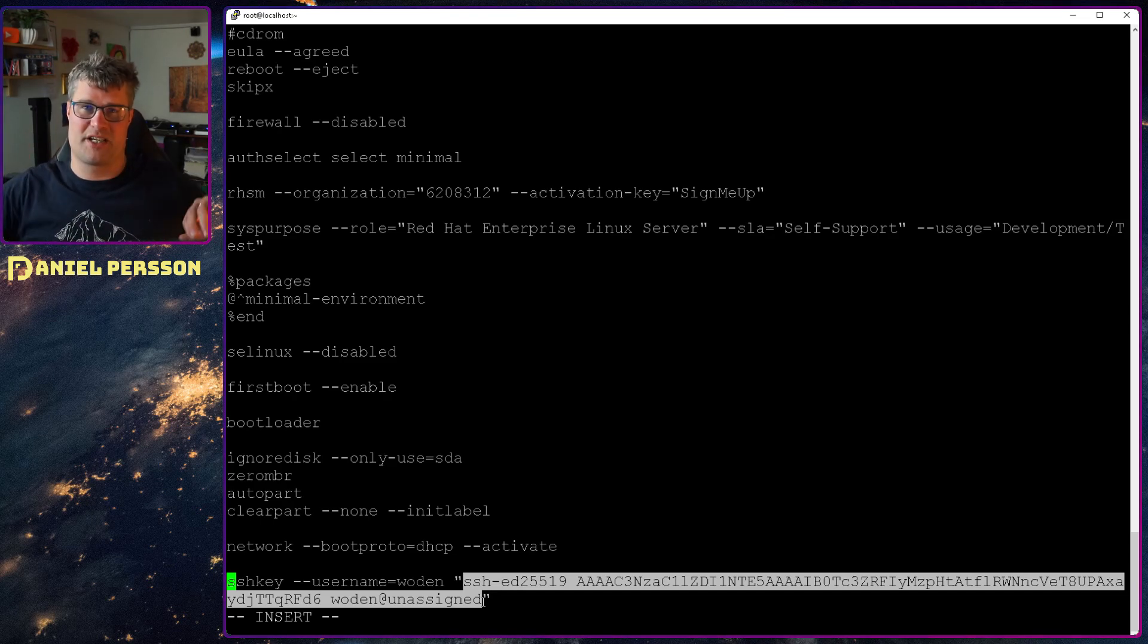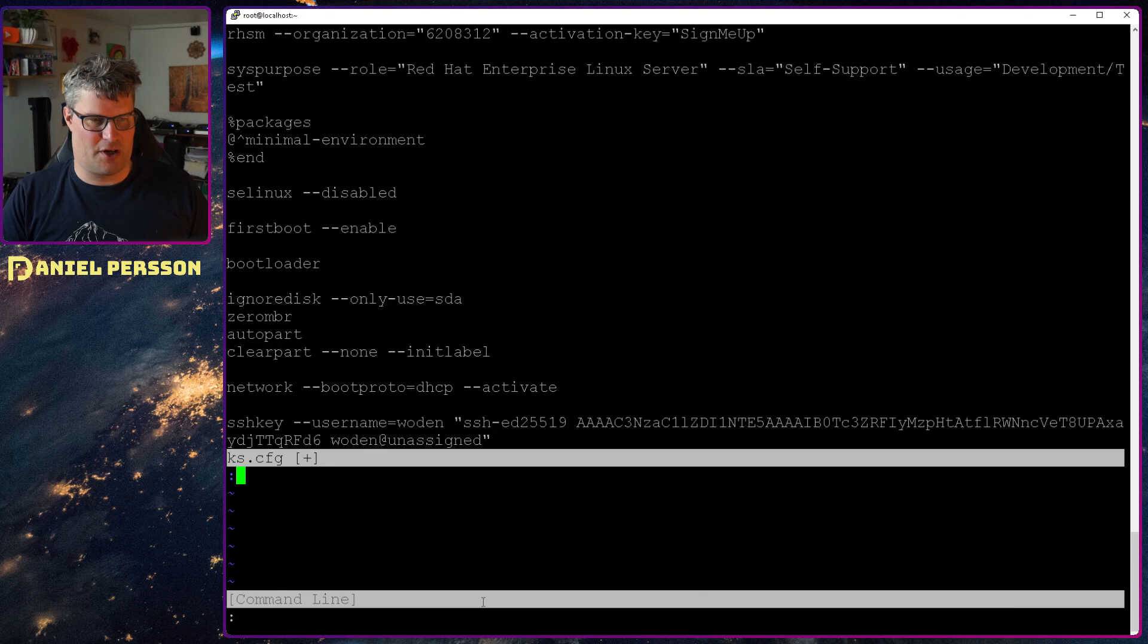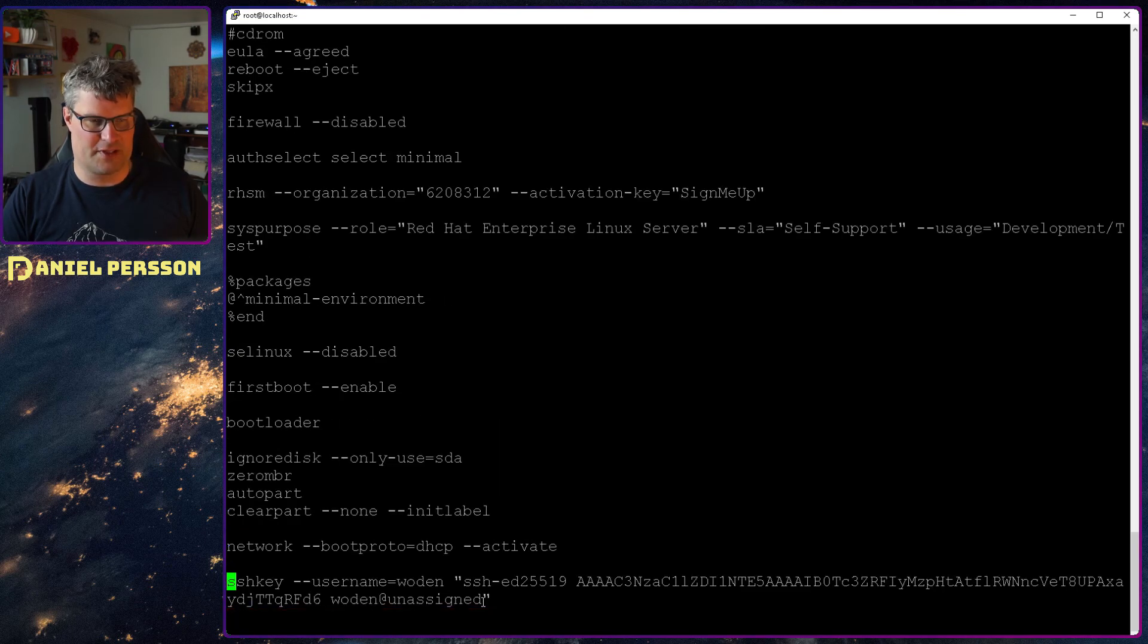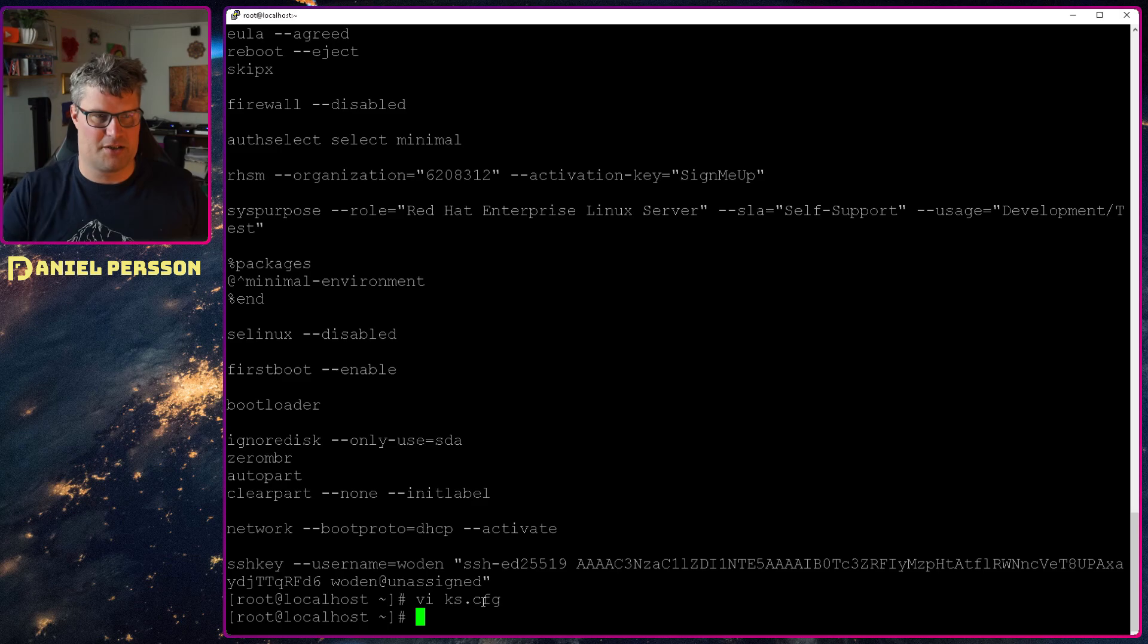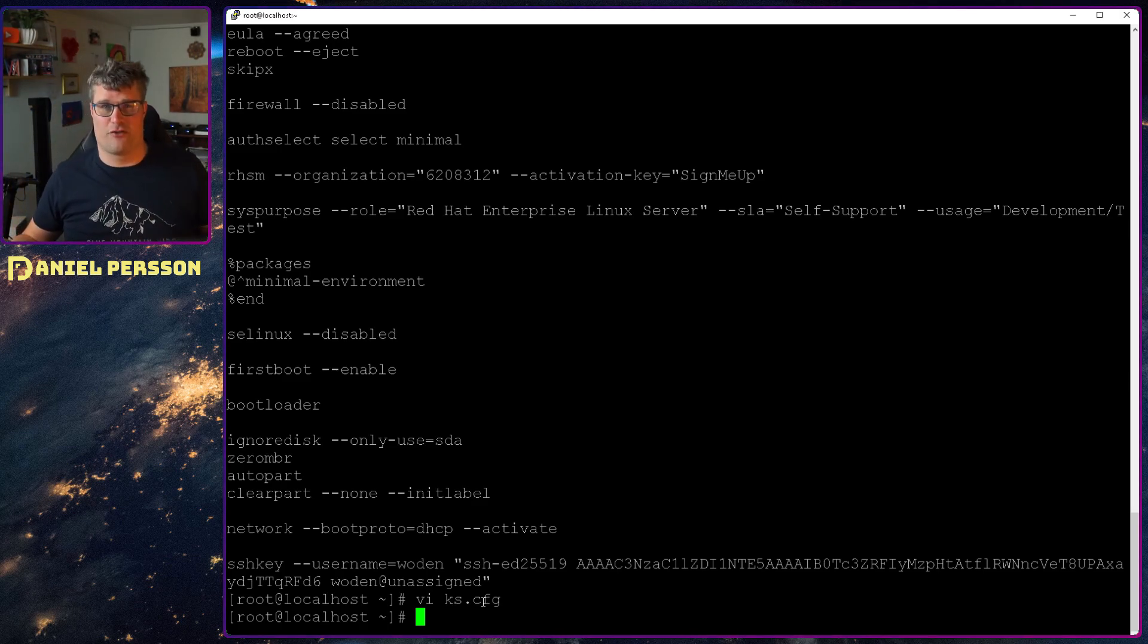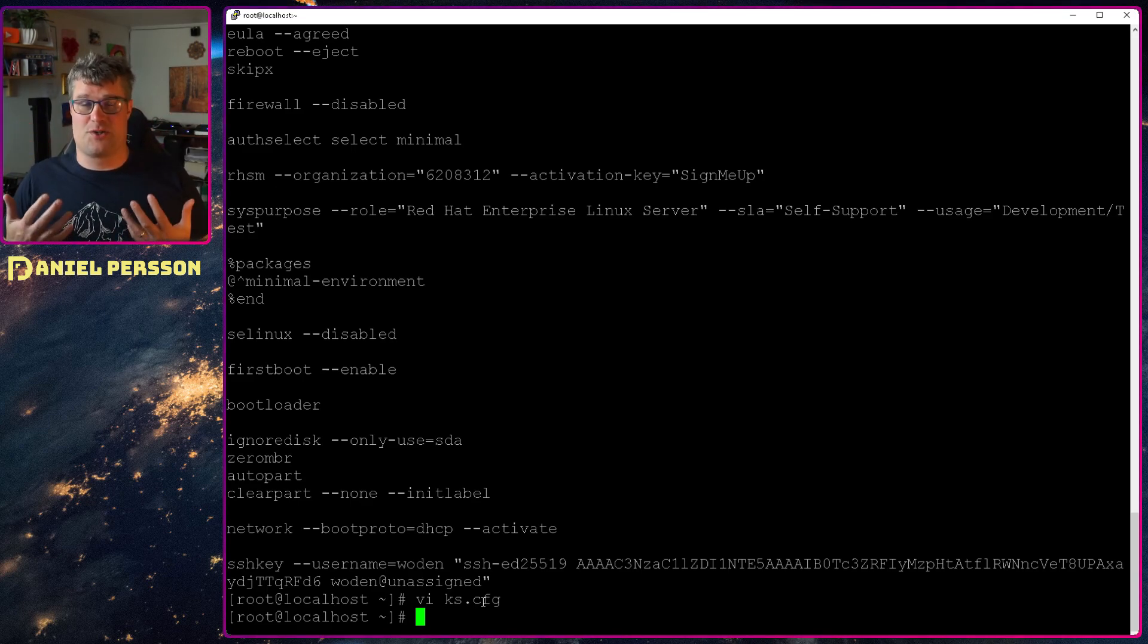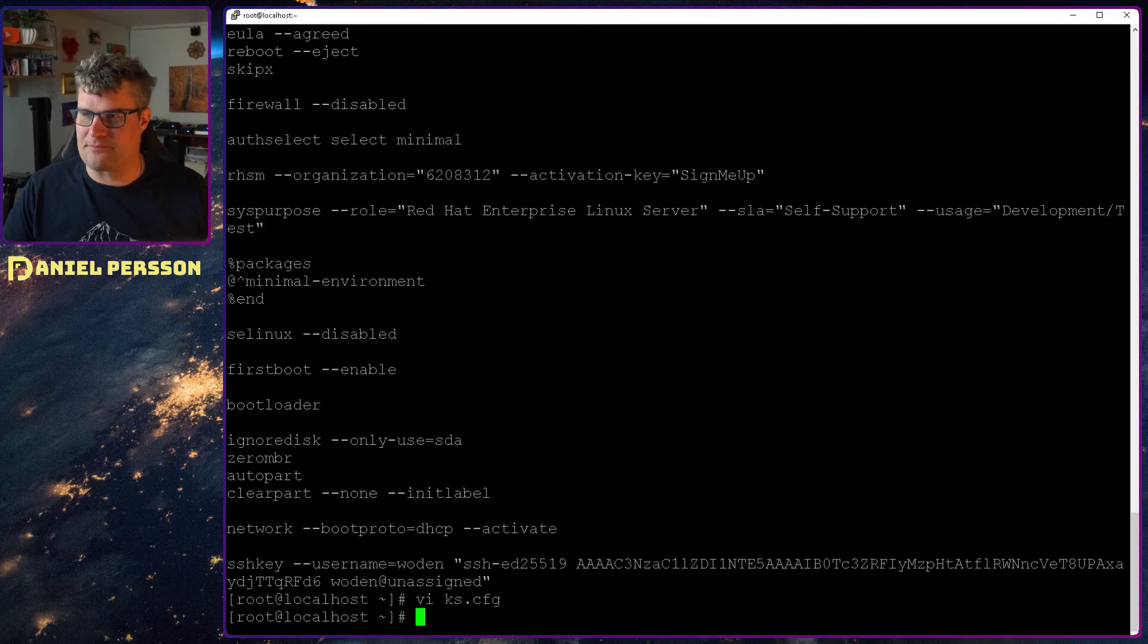So now that I have created my ks.cfg, some of these options are of course optional and have really good default values, but I went through them in order to show you what is good to set up if you create this kind of a file.